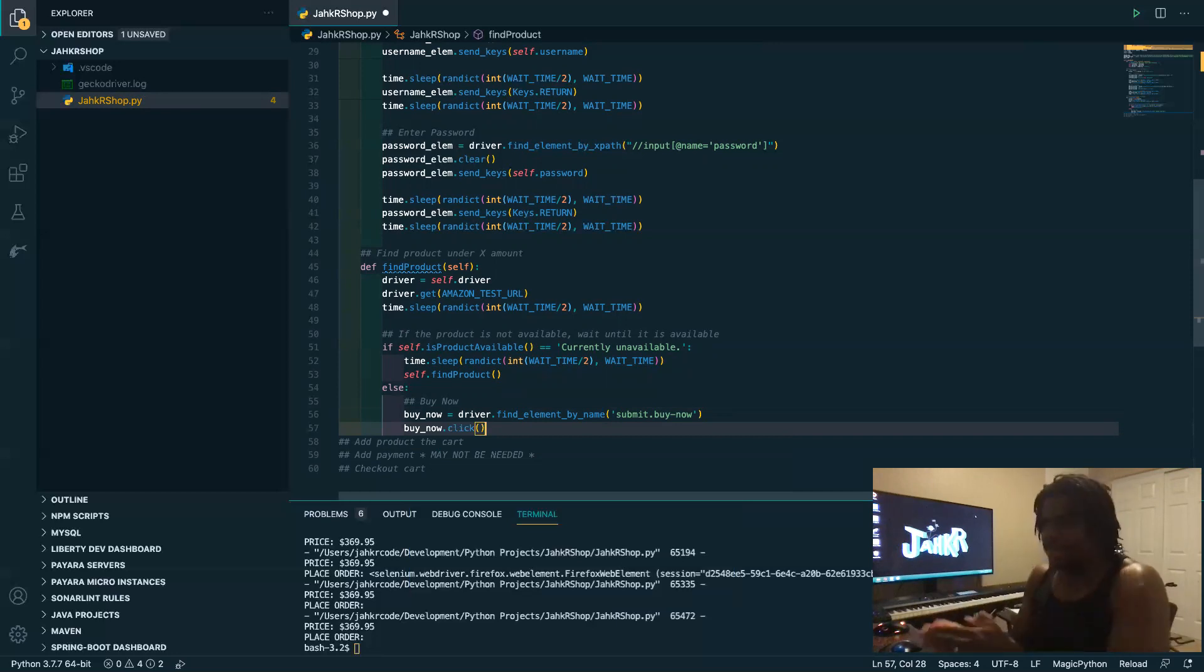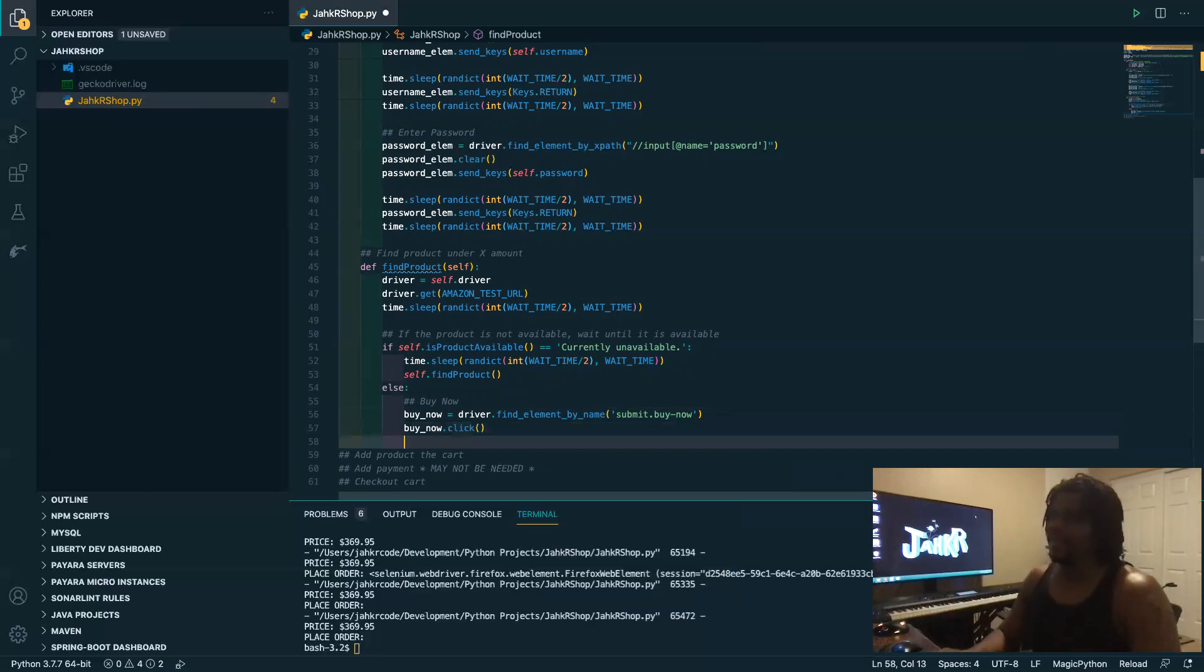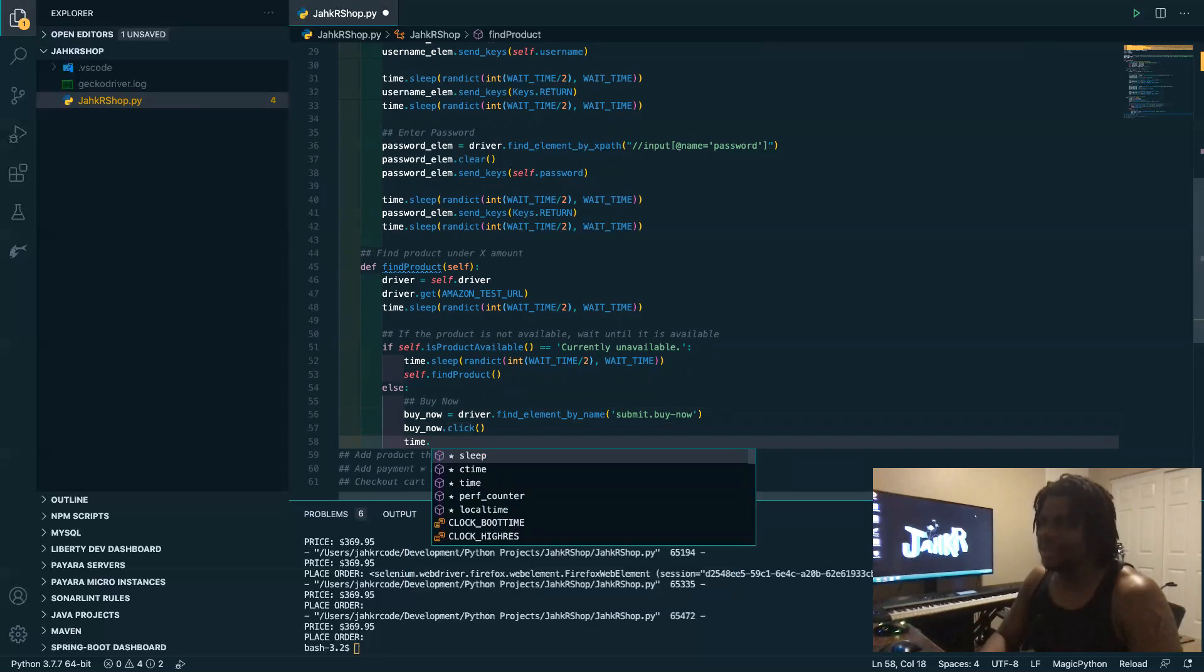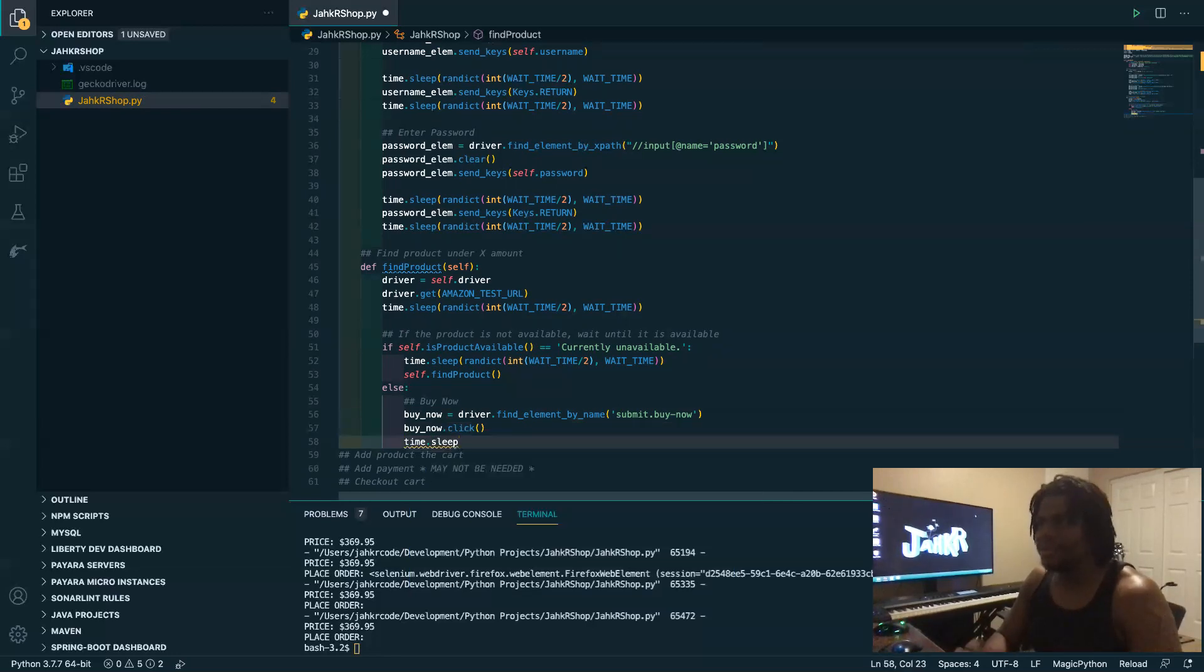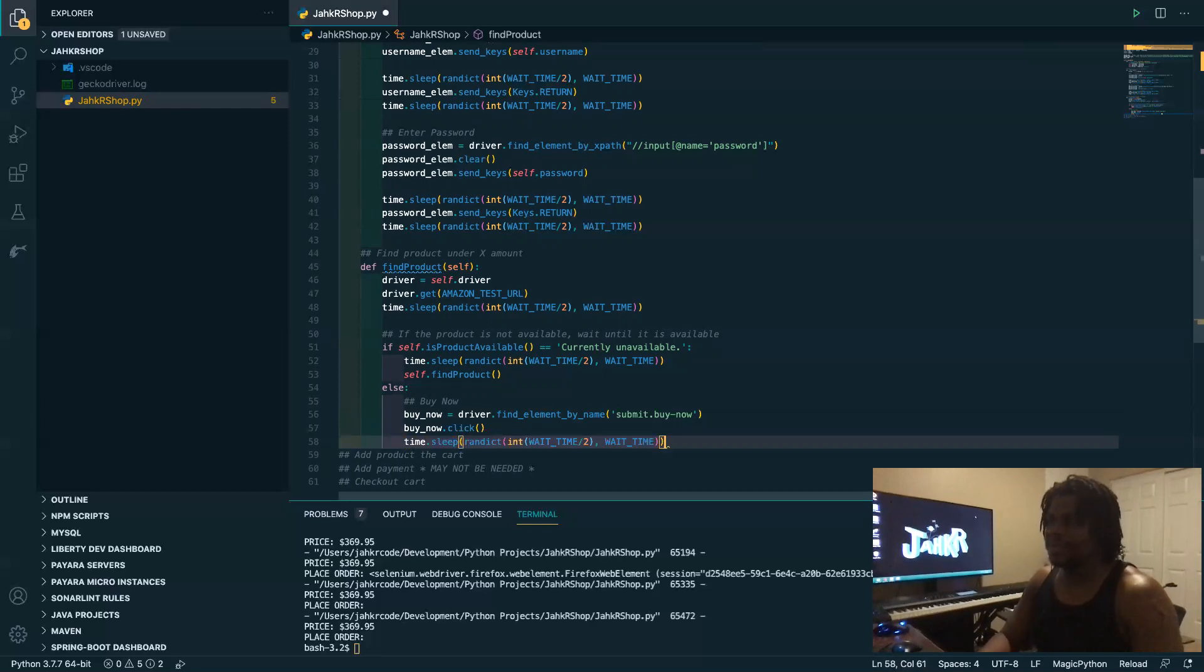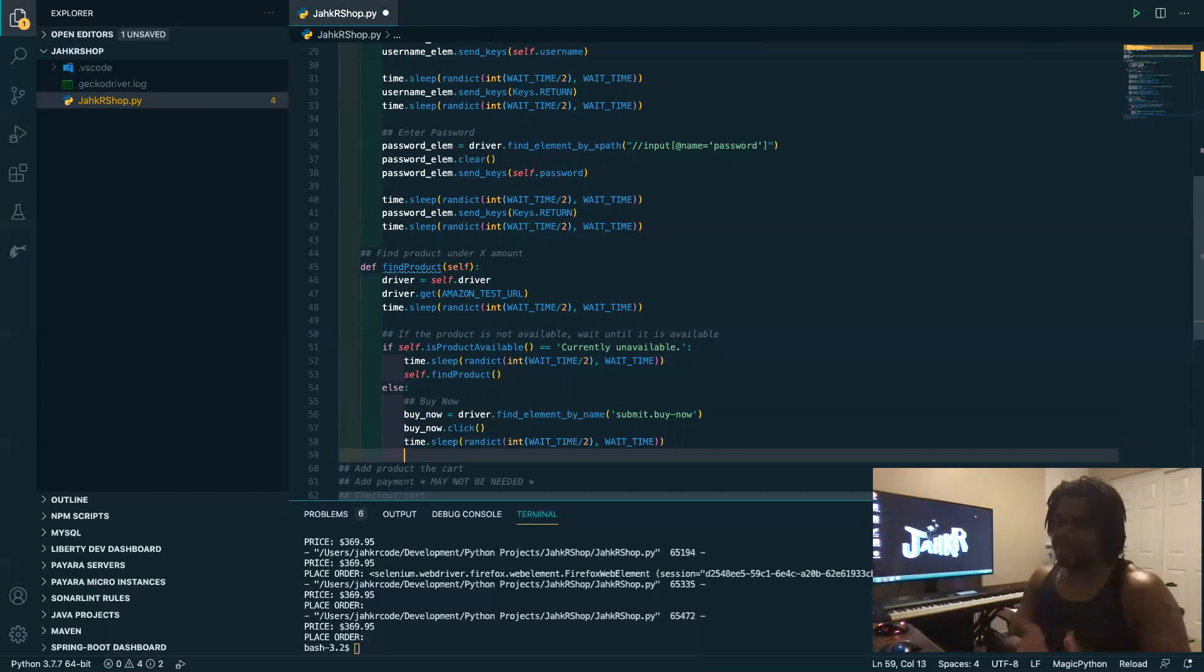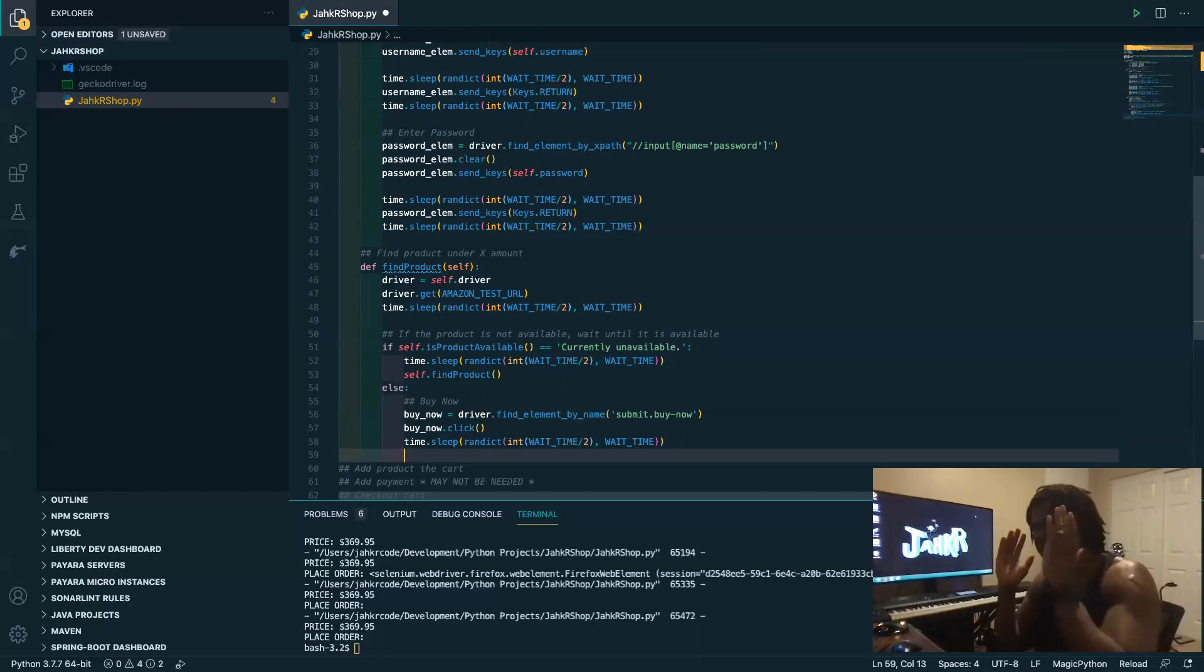And of course you want to sleep, give it time to load. Every time you do something you want to sleep, give it time, give the website time to process what you're doing. Because again website is a lot slower than local machine, like we got CPUs and everything, internet don't got all that, at least not directly.